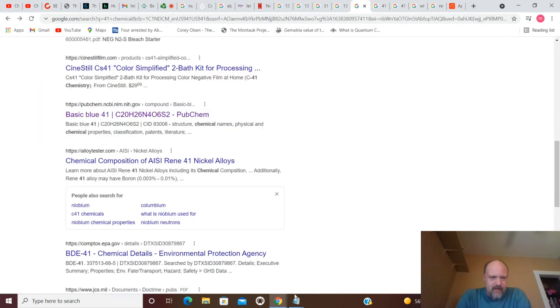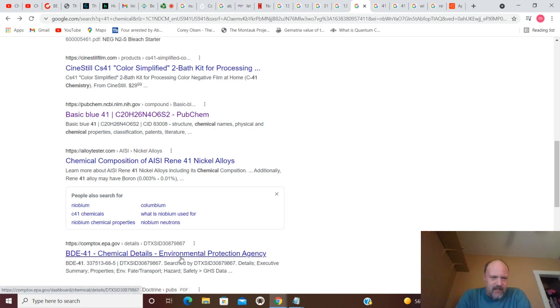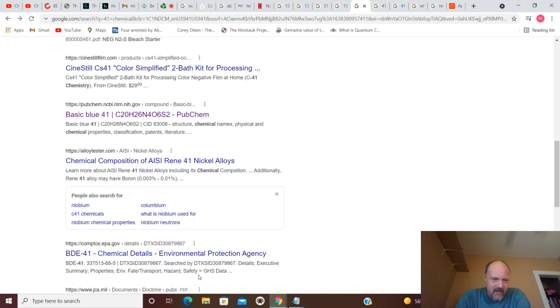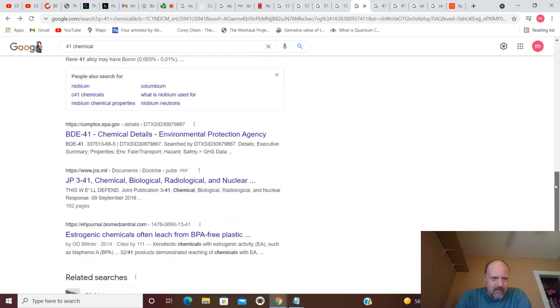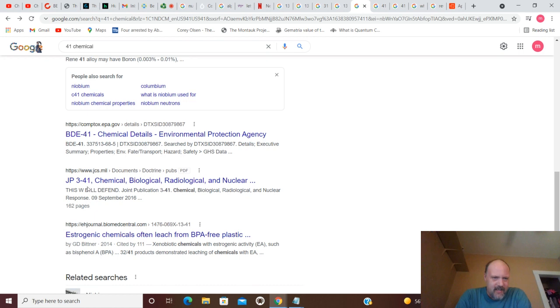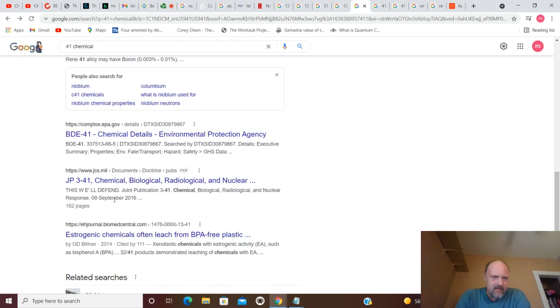Basically, there's a few things here. BDE 41, chemical details, environmental protection agency. So, we've got quite a few things I'm sure we could go on. JP 3-41, chemical, biological, radiological, and nuclear response. September 9th, 2016.